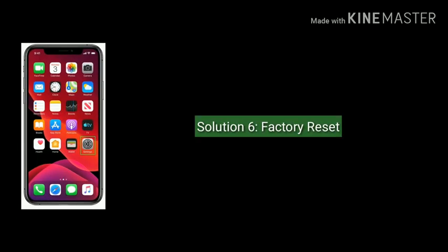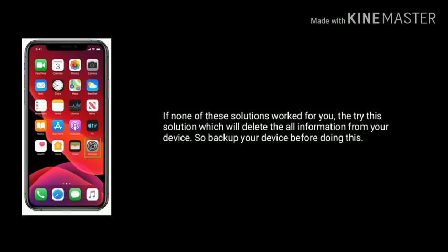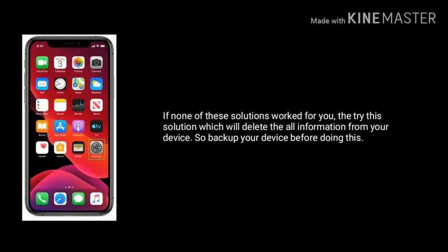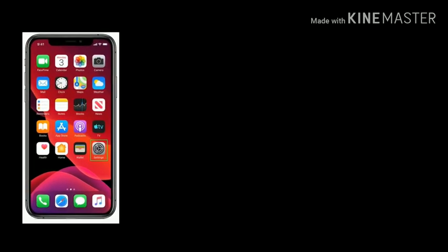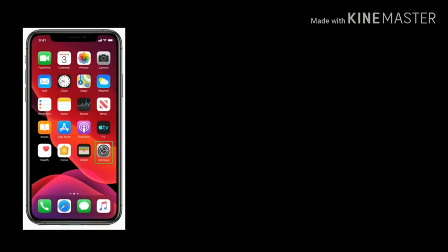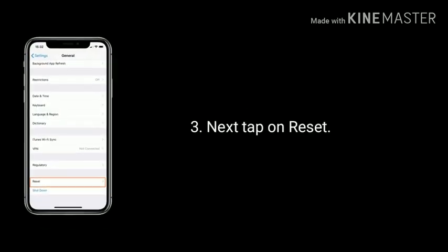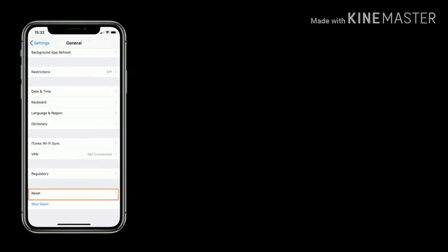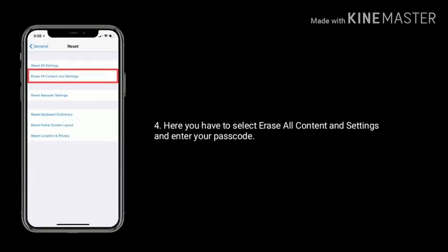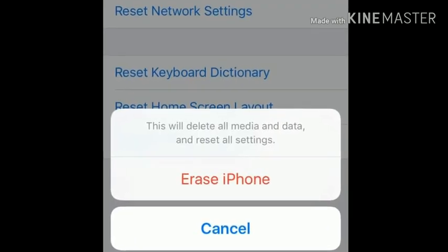Solution 6 is a factory reset. If none of the other solutions worked for you, try this — but note it will delete all information from your device, so backup your device before doing this. Launch the Settings app on your iPhone, find and tap on General, scroll down to the bottom and tap Reset. Select 'Erase All Content and Settings,' enter your passcode, and then tap 'Erase iPhone' to confirm.